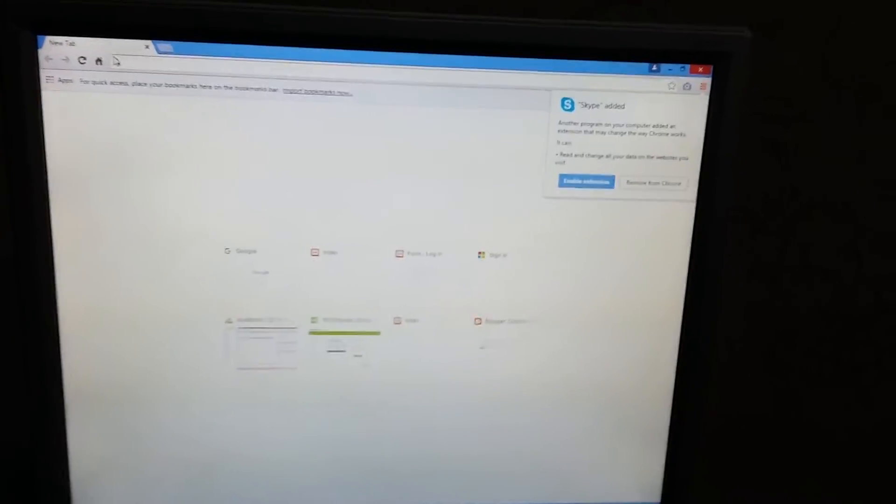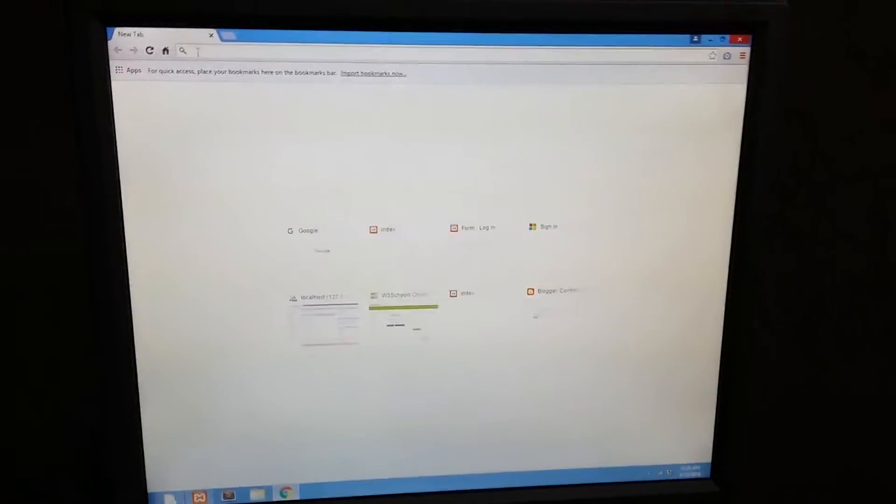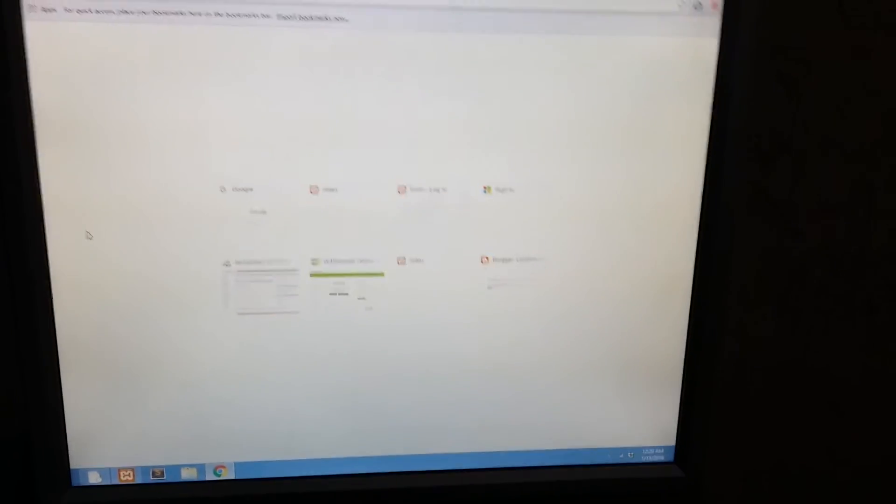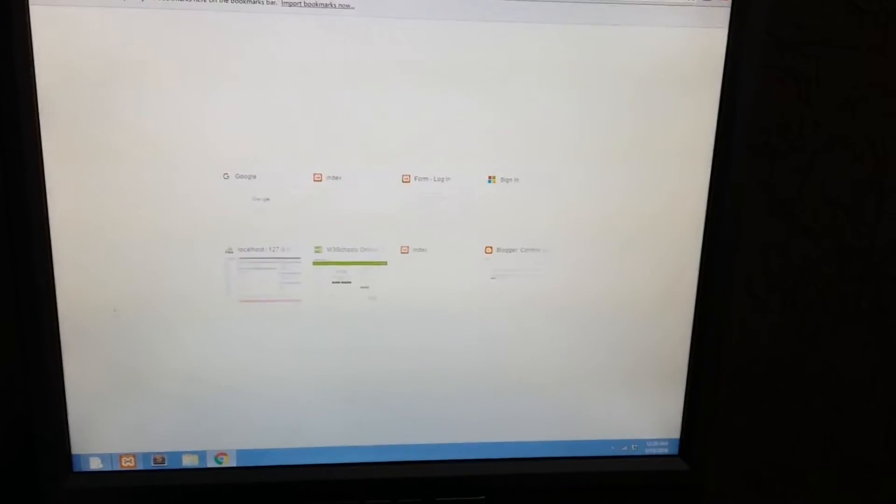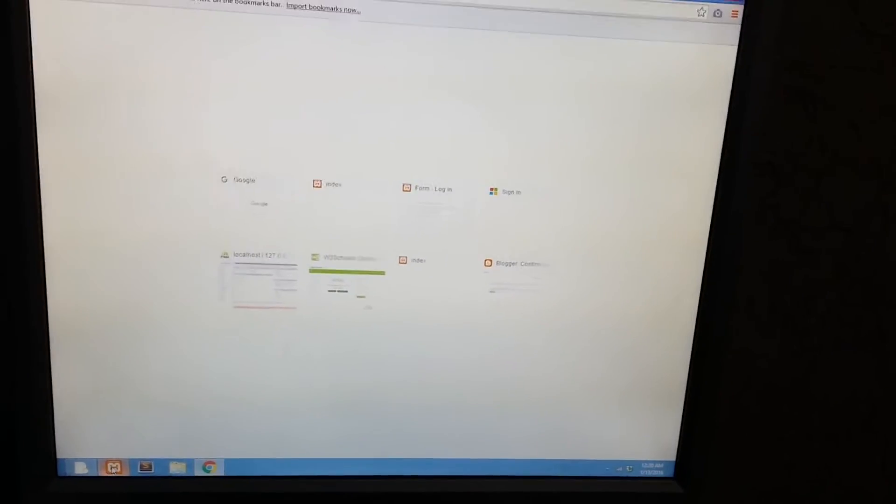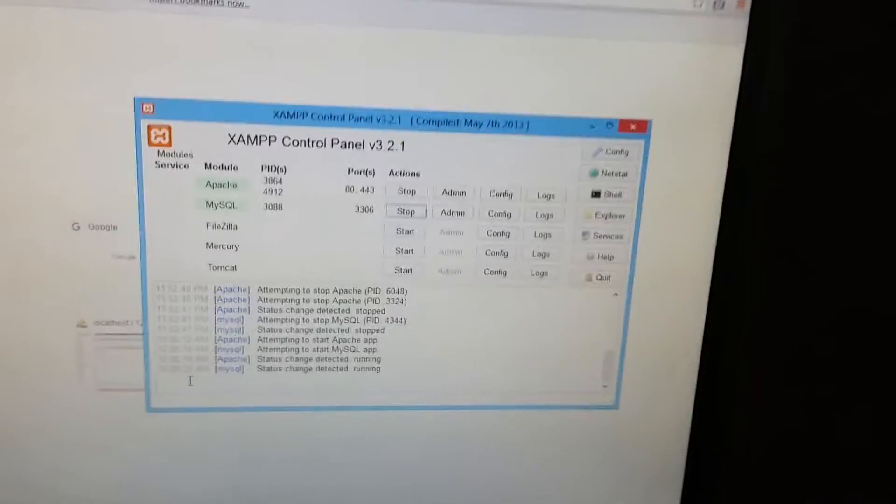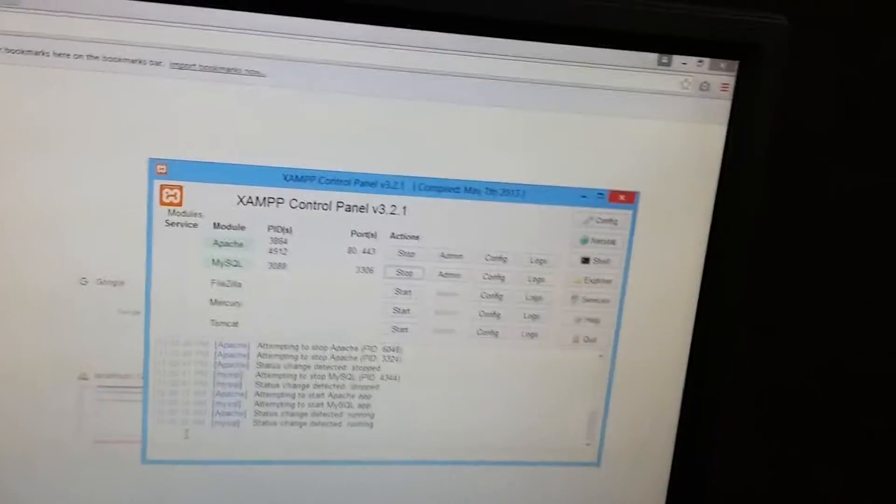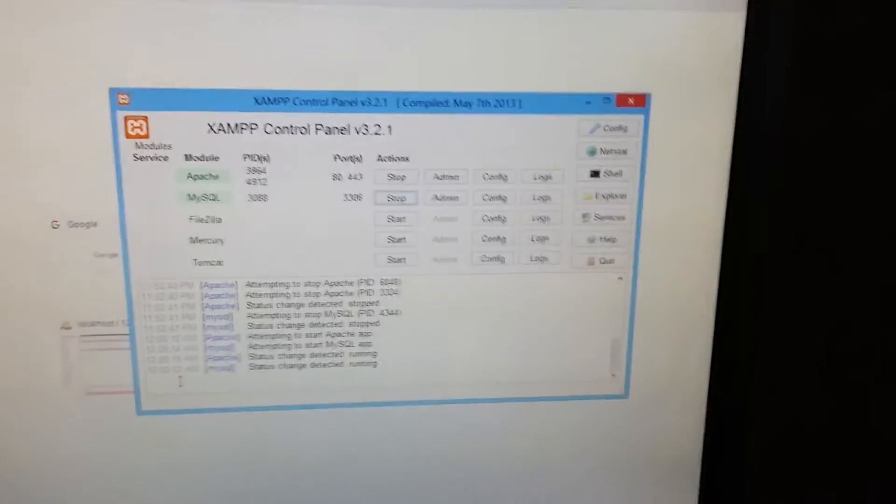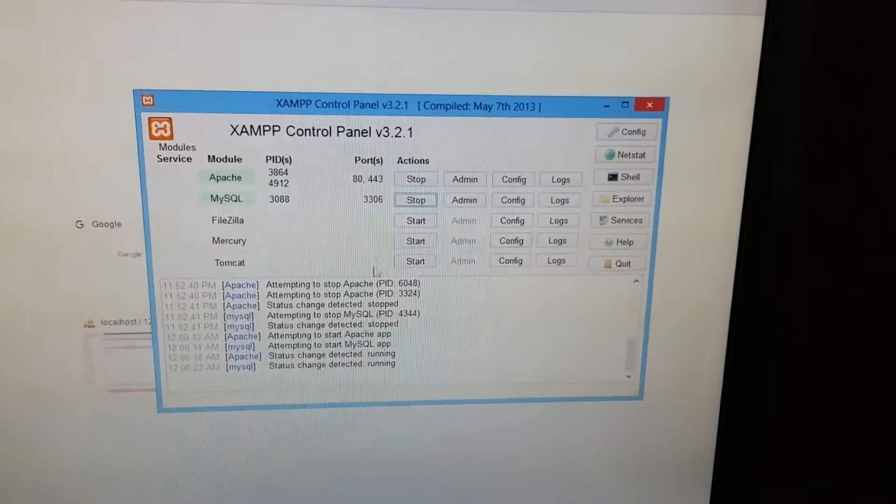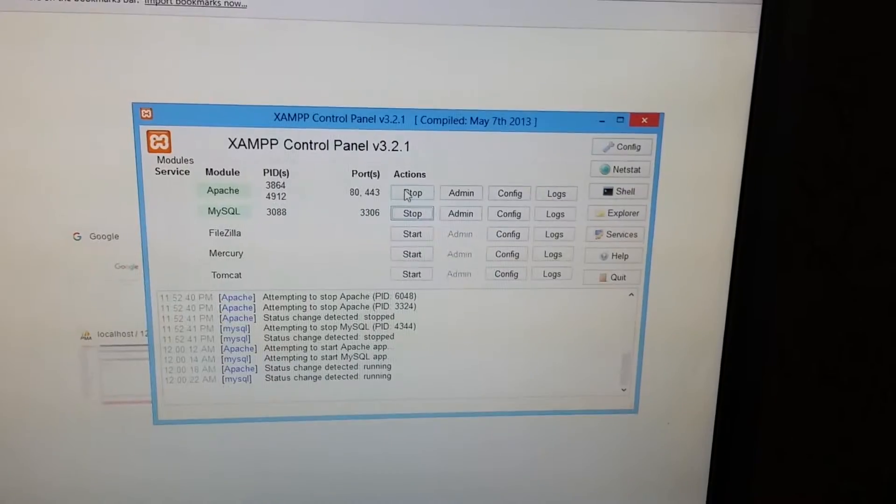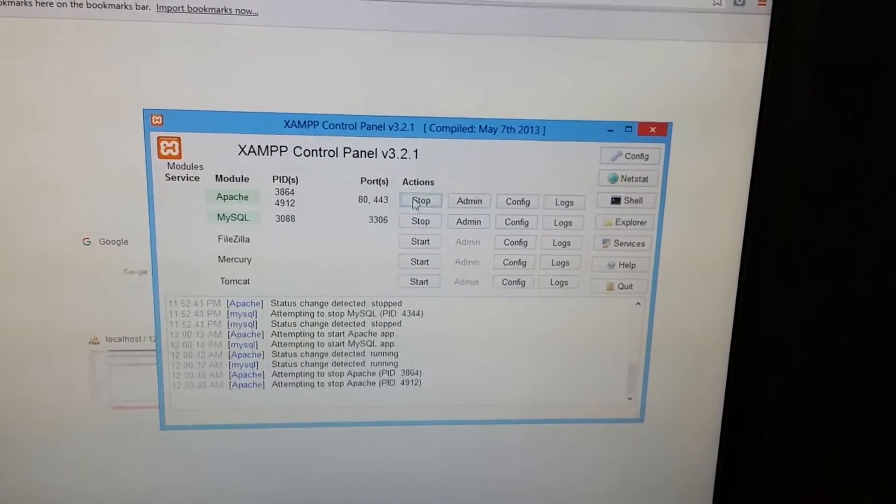Open that IP address in another system that is connected to the same internet. In that system, you also have to install XAMPP, and before you start accessing your file, you have to start its services.